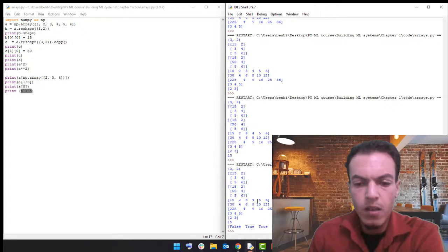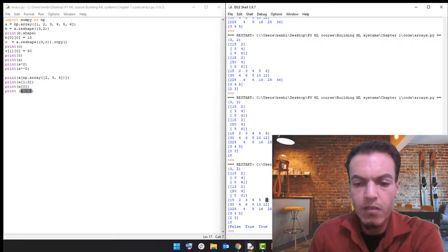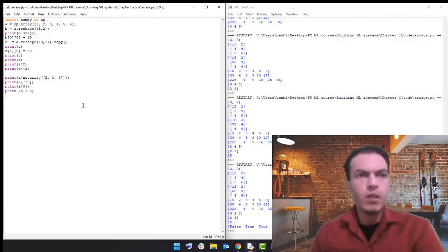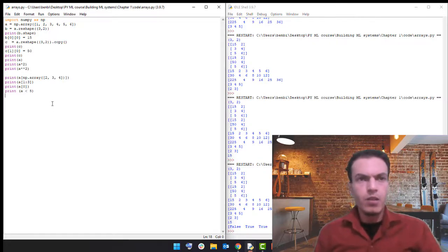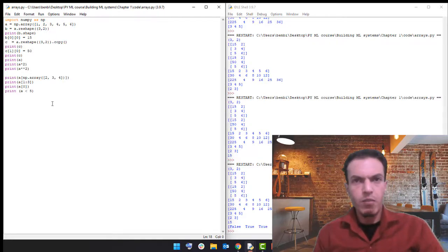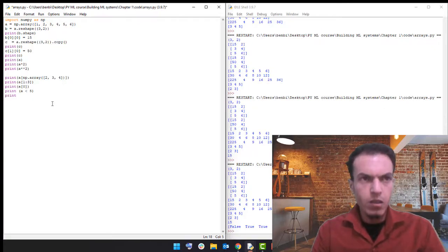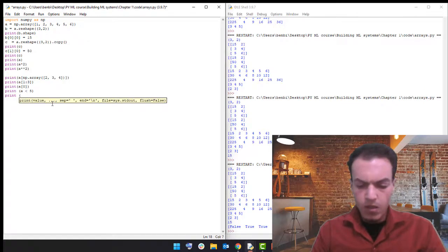Five is not less than five so it says false, and six is not less than five so it also says false. We can also use indexing to filter the list based on a specific condition.